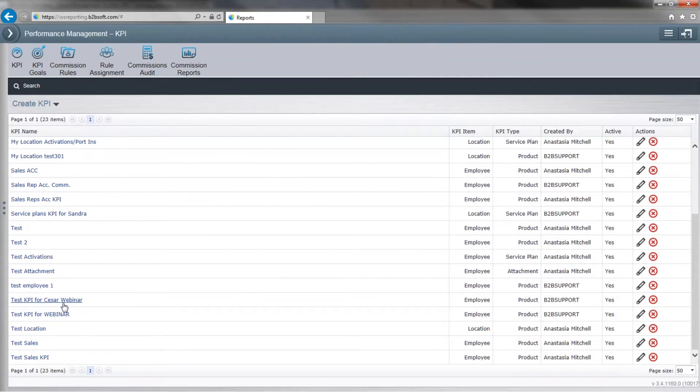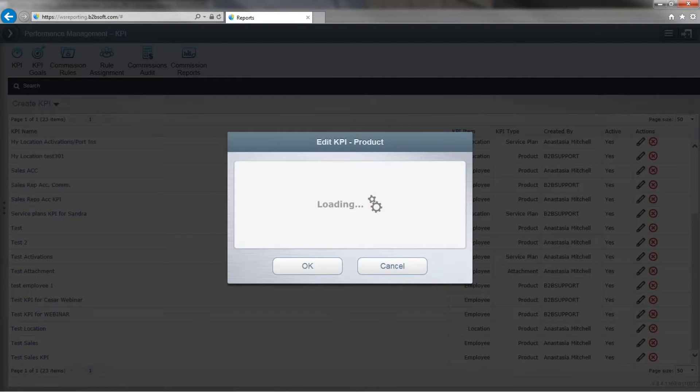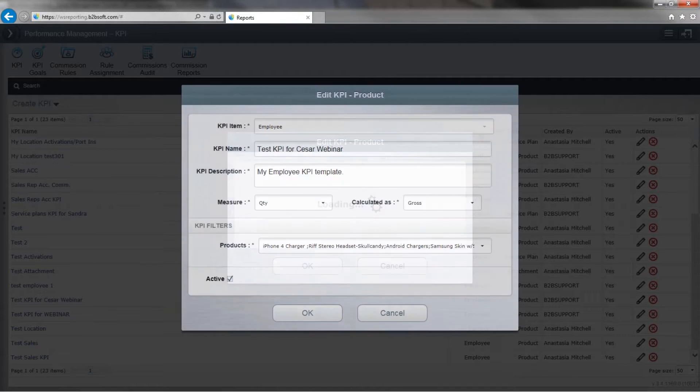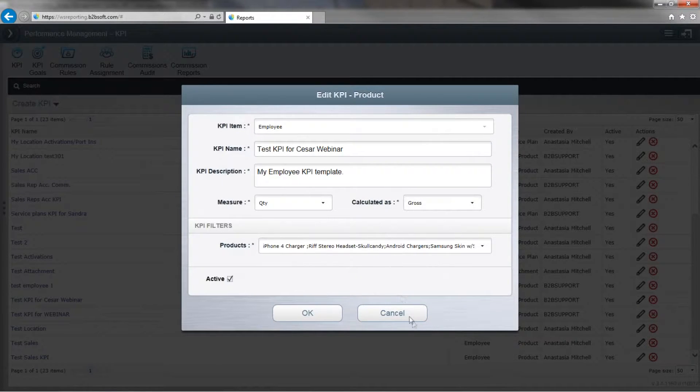Now we're going to go ahead and click OK. And now we've got our test KPI for the webinar. Go over to the right. And if I need to edit it, I just click on the edit button.